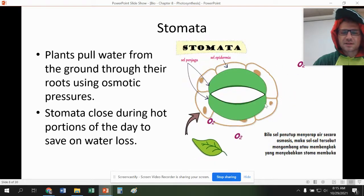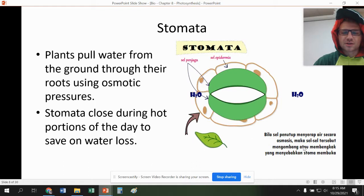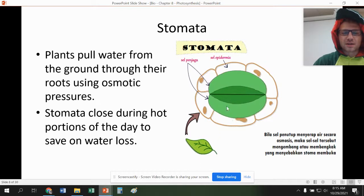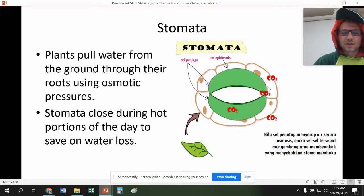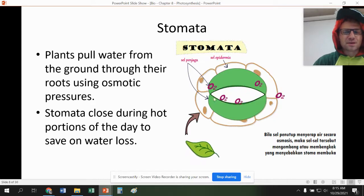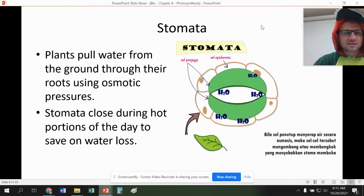You can see the oxygen coming out, and the water also coming out. Carbon dioxide comes in. So this is pretty much where the plant breathes.